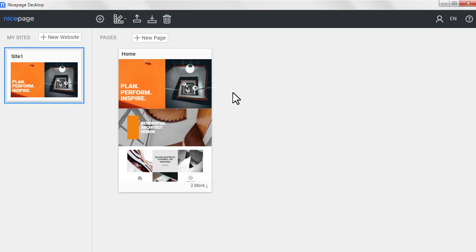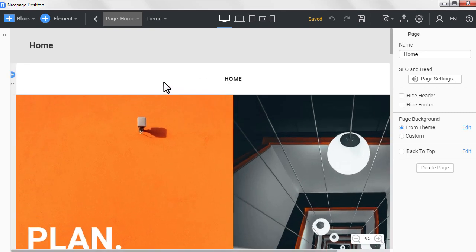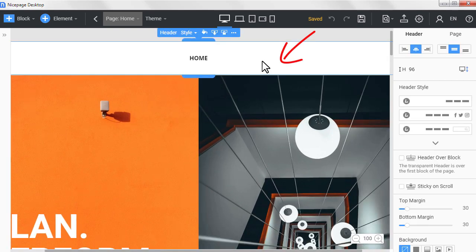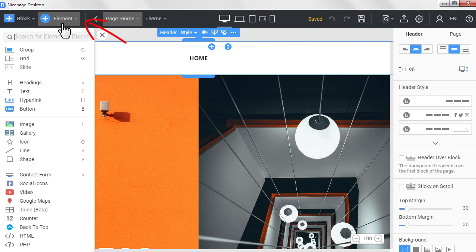Run the NicePage application for Windows or Mac OS. Open or create a new project. Select the header. Click the add element icon.